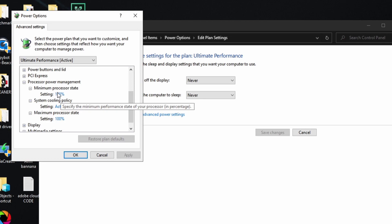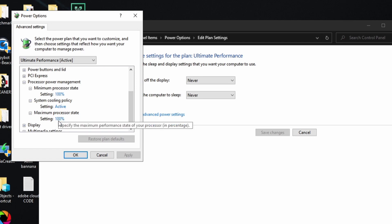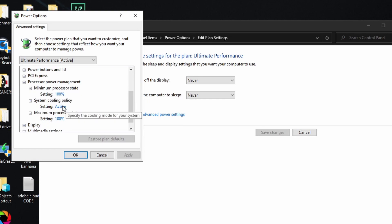Set Minimum Processor State to 100%, Maximum Processor State to 100%, and Cooling Policy to Active. What this means is if you have a 5GHz processor, it will not run under 5GHz and will not run over 5GHz. So even if you're just watching YouTube or sitting at your desktop, your CPU runs at 5GHz. If you're gaming and only at 30% usage, it won't downclock — by setting both to 100% it stays at max core clock frequency for stable frames and consistency.